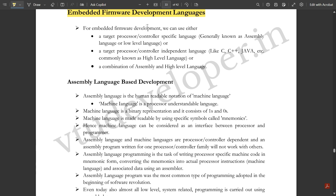For embedded firmware development, we can use either a target processor or controller specific language, generally known as assembly language or low-level language, or a target processor independent language like C, C++, Java, etc., which are commonly called high-level languages.